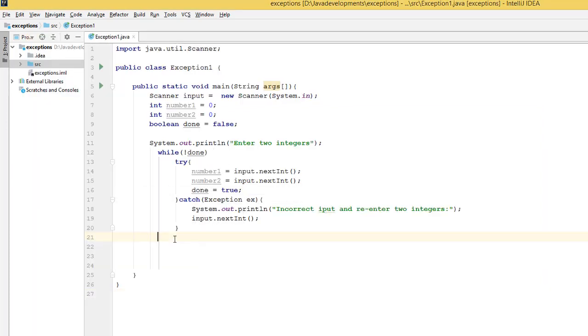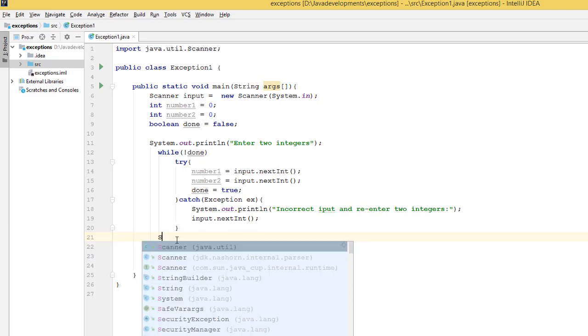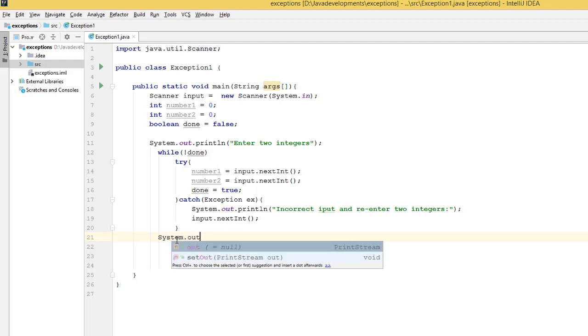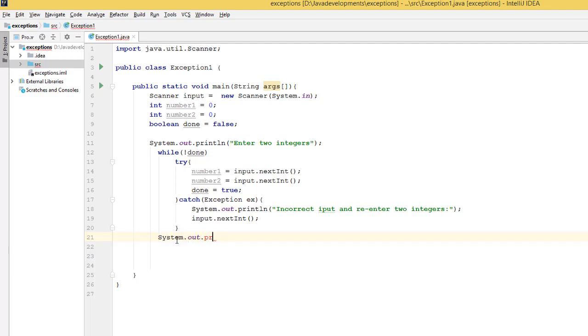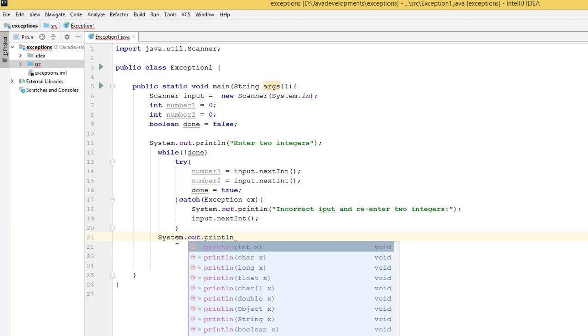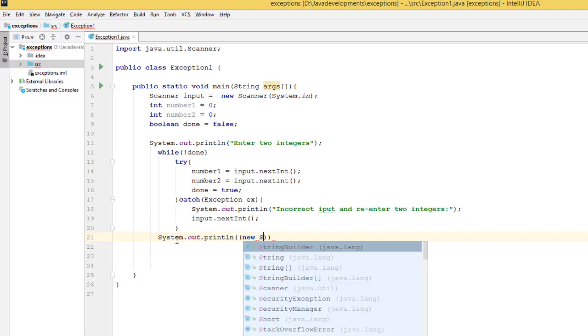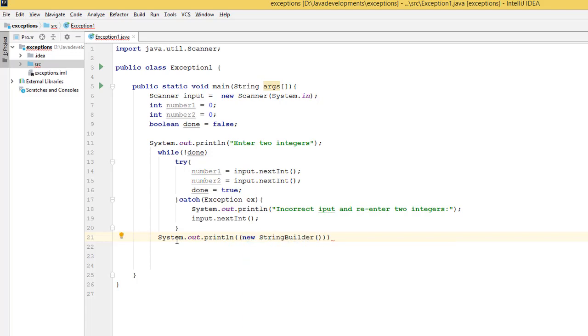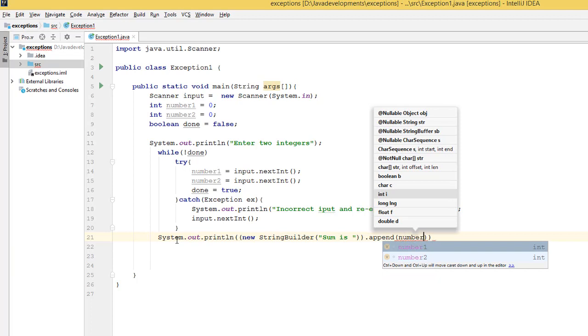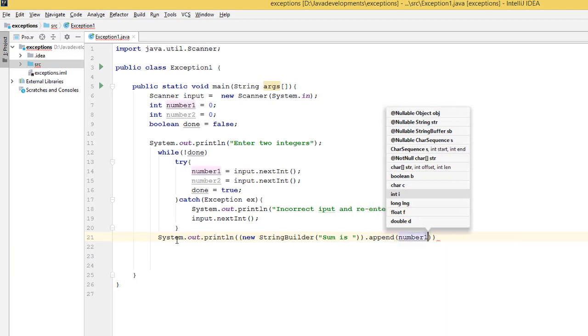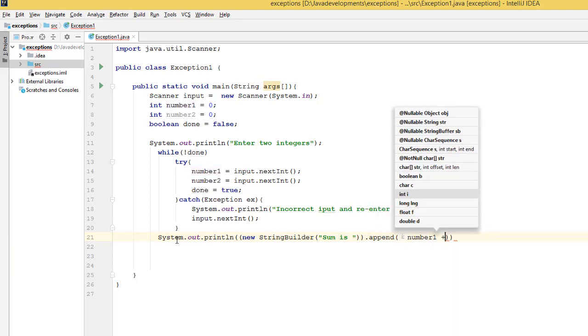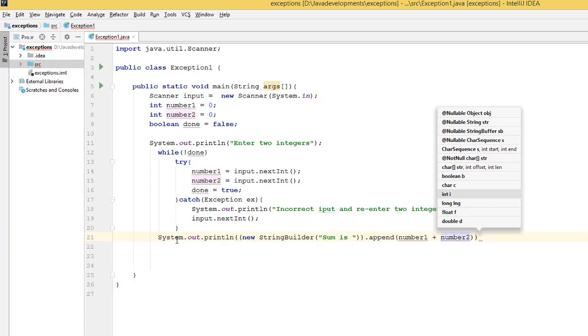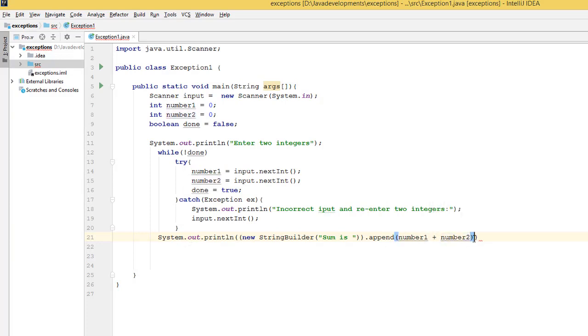Now we have to get these numbers and add them together. So here I'm going to use StringBuilder because it's easy and faster. System.out.println, new StringBuilder, and I'm going to say 'Sum is,' then append number1 plus number2, and then turn this to string using the toString method.